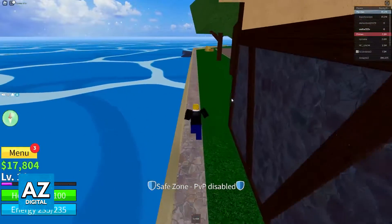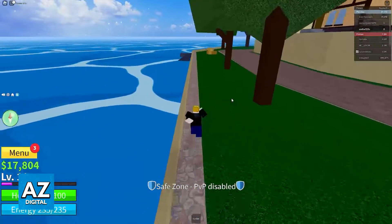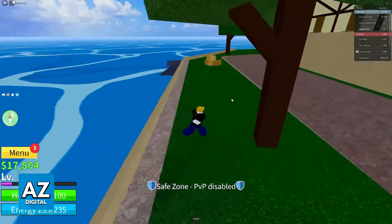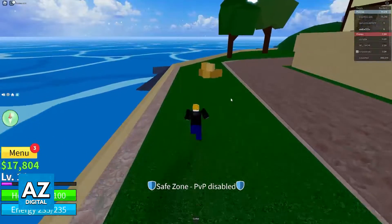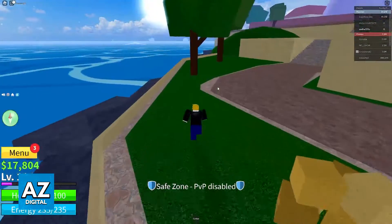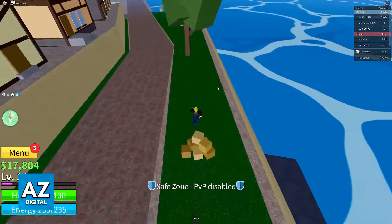Roblox is not the only game that has keyboard and mouse support, but of course you will find that out when you play each individual game with the compatibility.